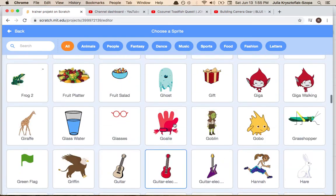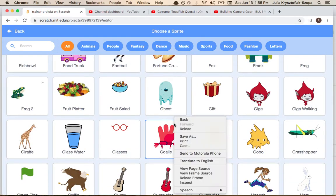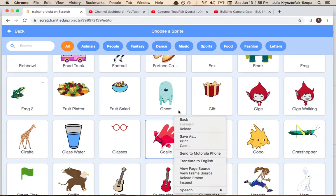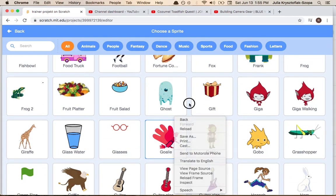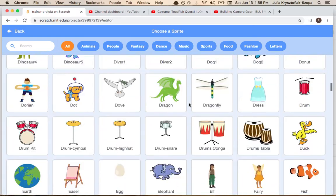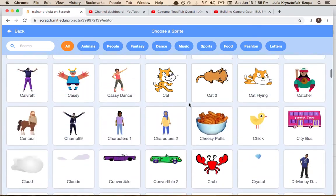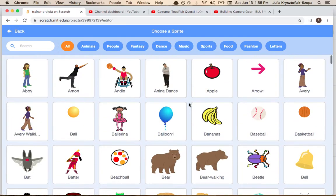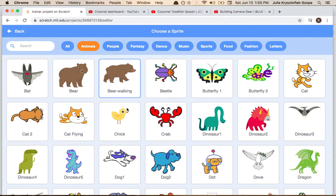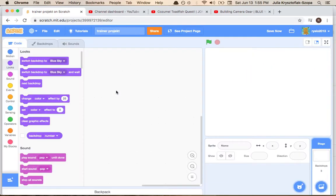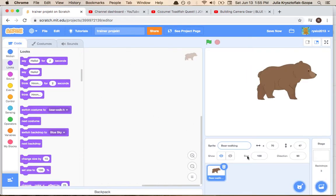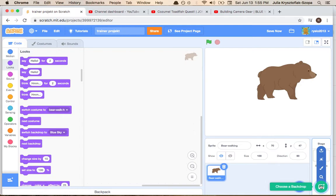Maybe the bear walking, because I once already made such an animation where the animals are walking, and the backdrop.